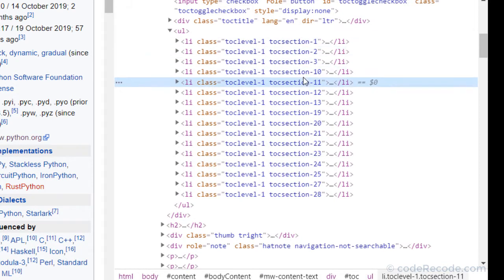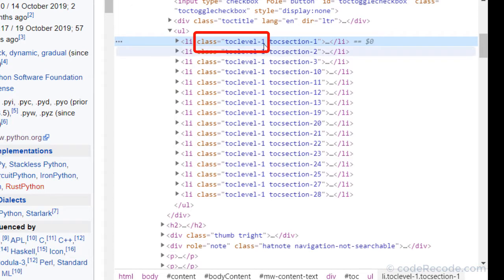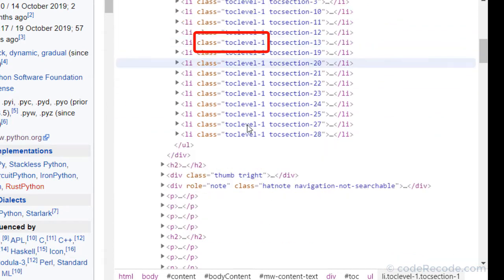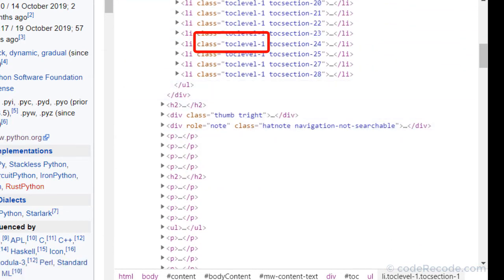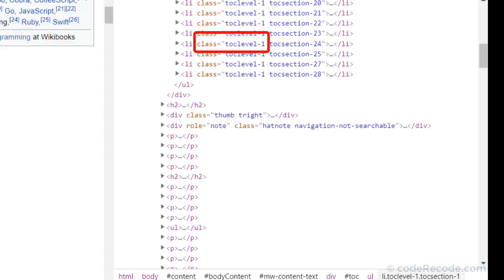section 2, 3. So this class TOC level 1-1, this class is for every item.